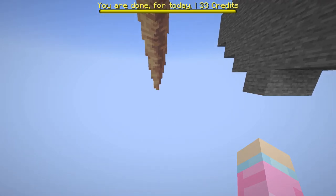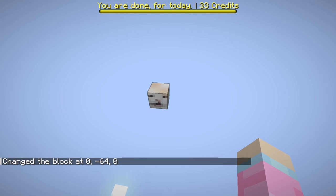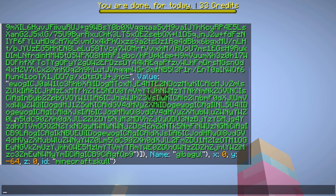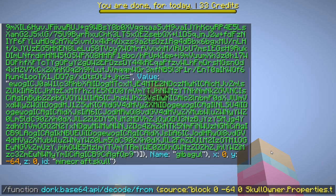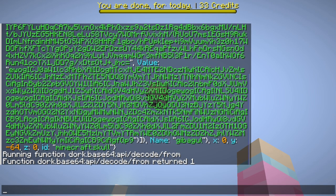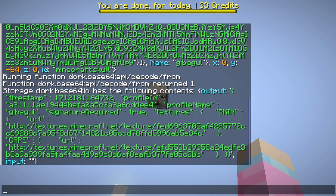The first thing you need to do to get Unix time is to place a player head. This may seem kind of nonsensical, but inside of a player head if we do `data get block` here, we have this weird mash of letters and numbers — this right here is base64. To the human eye this is a completely nonsensical value, but using a little utility made by Dorkork and Coppertone on MCC we can decode this into a human readable value. If I then do `data get storage`, we have an output here that is human readable but not readable by the game.